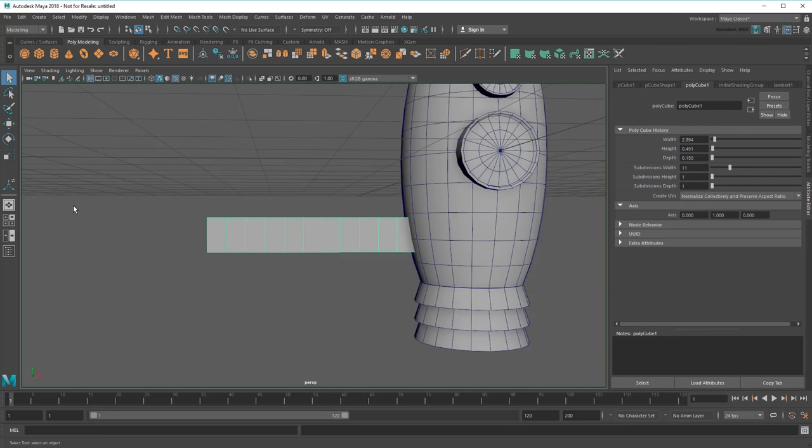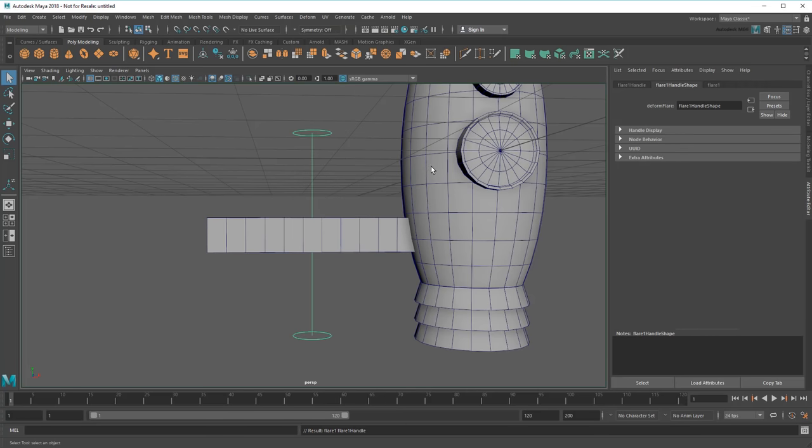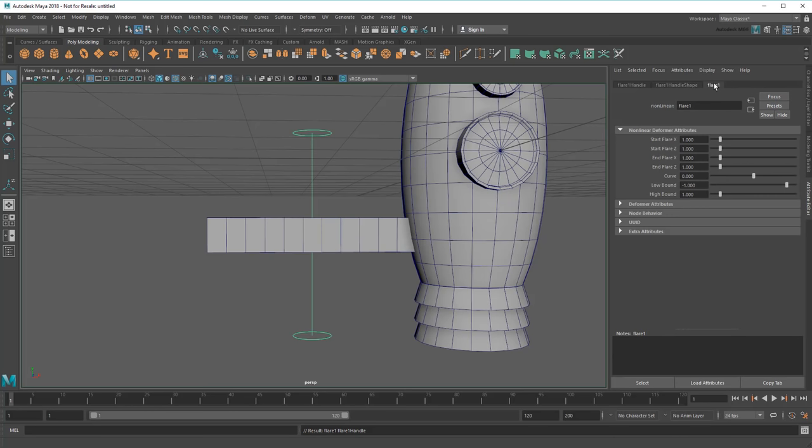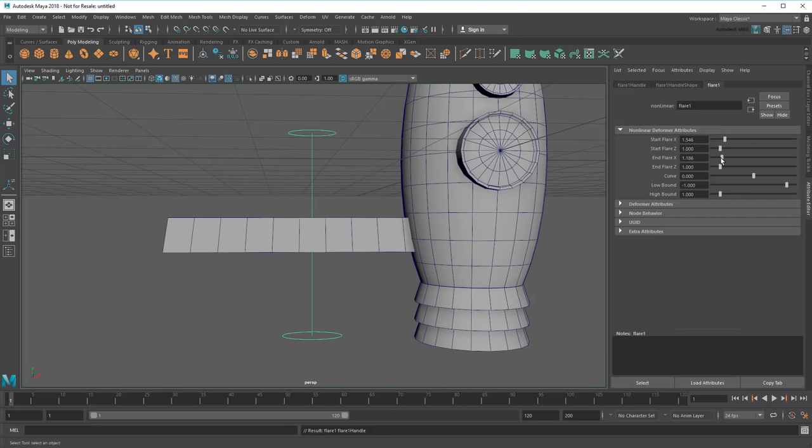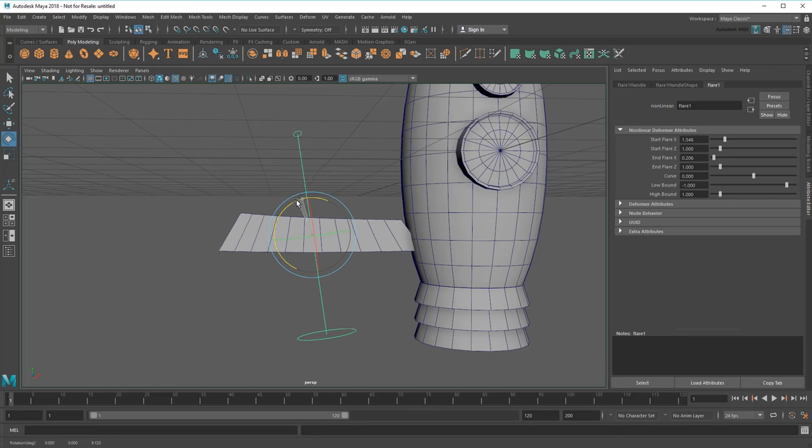So with my fin selected, I'll go up to the Deform, Non-Linear menu and then apply a flare. This creates a handle in the viewport, along with a flare tab in my Attribute Editor with a whole bunch more controls. If I play with the controls, specifically Start Flare X and End Flare X, notice how it deforms the top and bottom of my cube. But that doesn't really help, or does it? Because it's not just the controls in the Attribute Editor that affect the shape. Watch what happens if I use the Rotate tool to turn the handle.